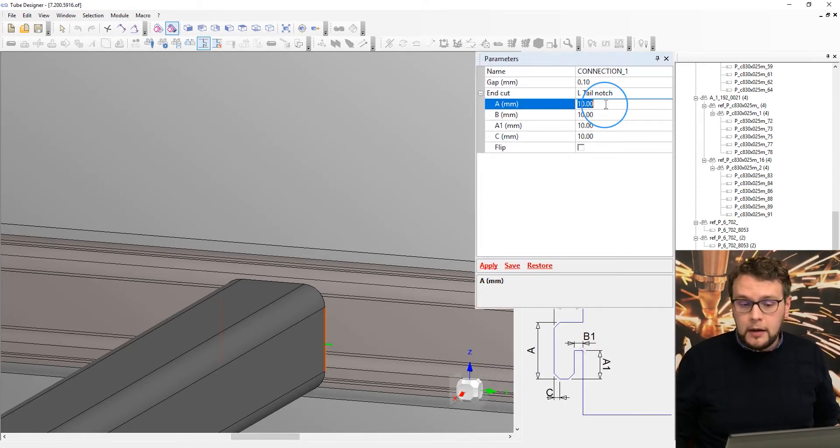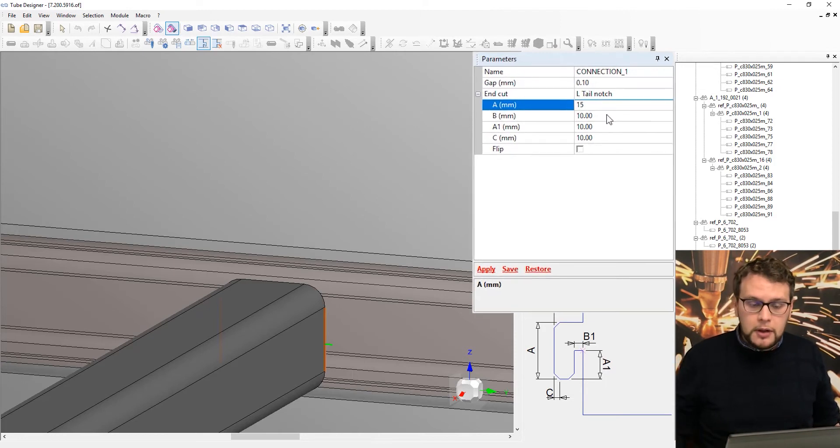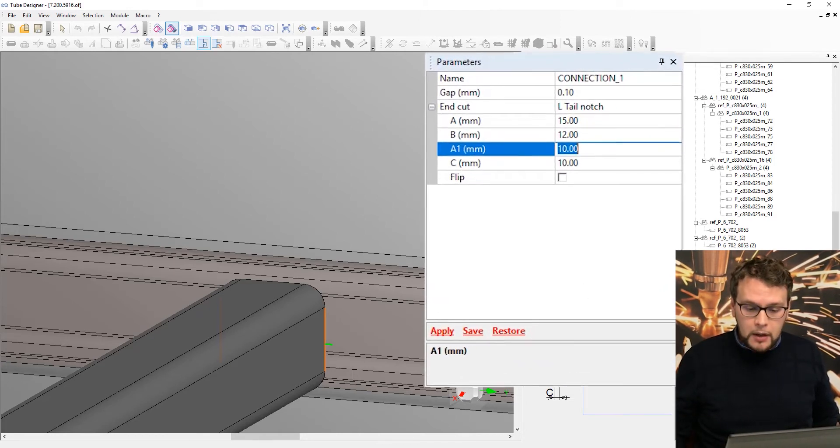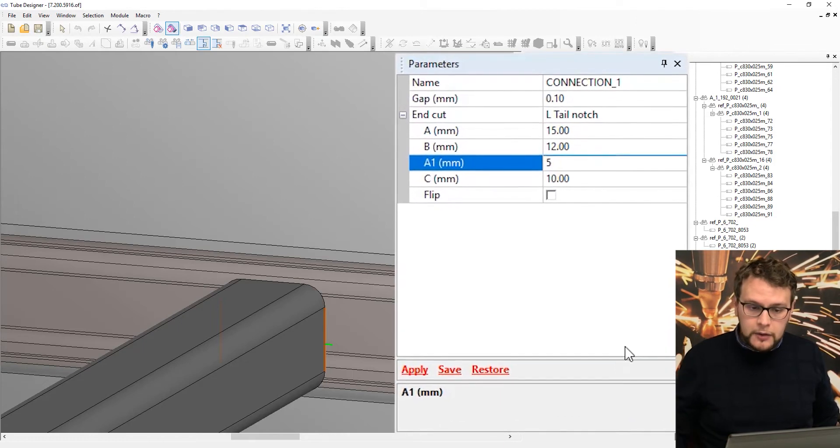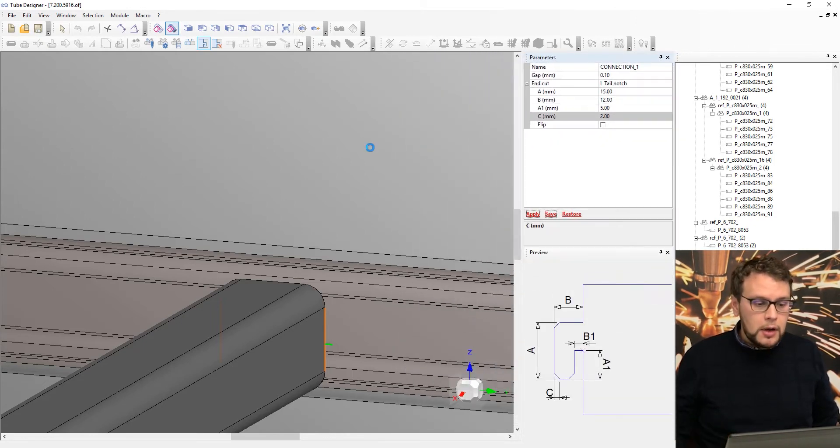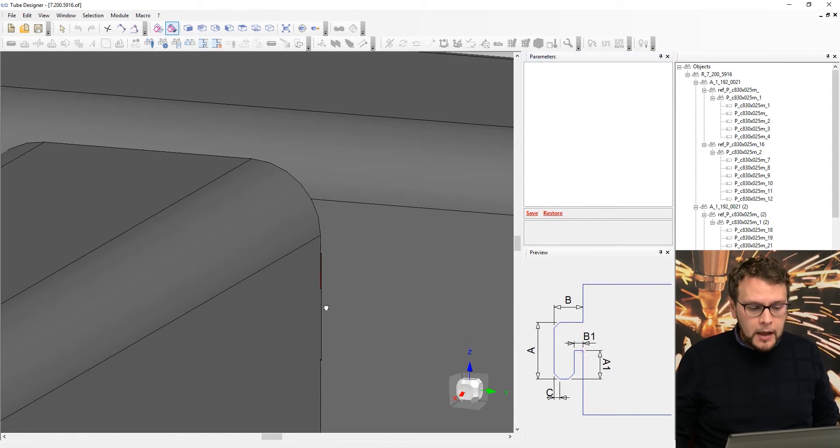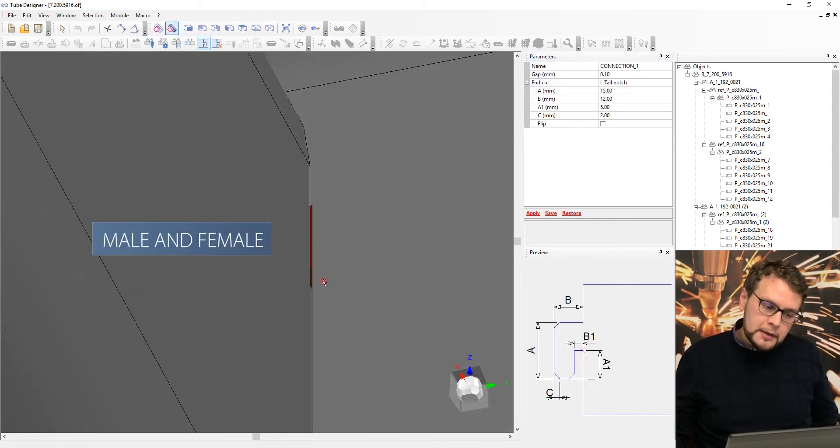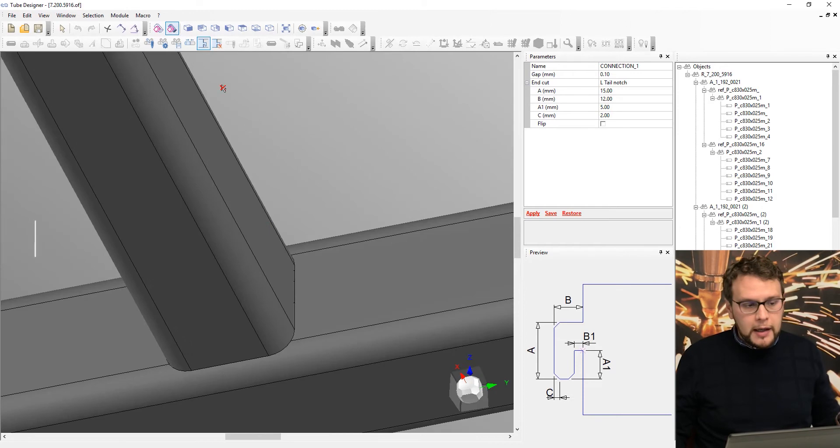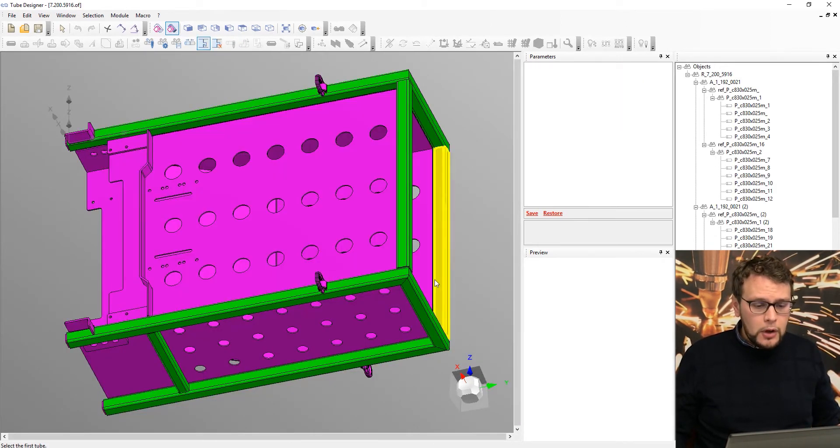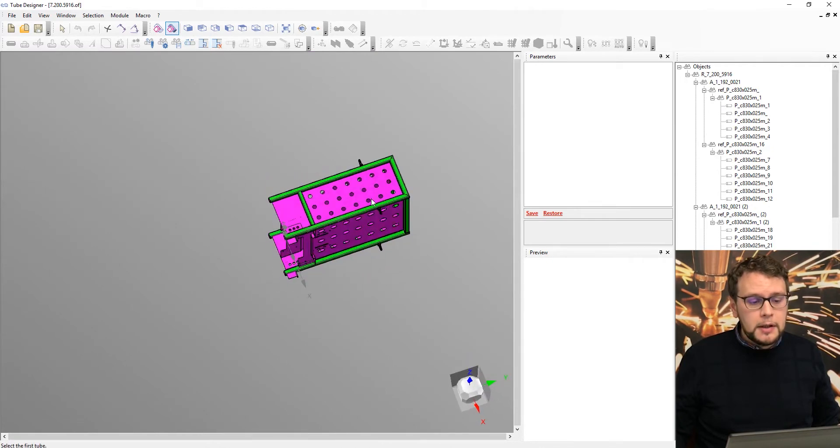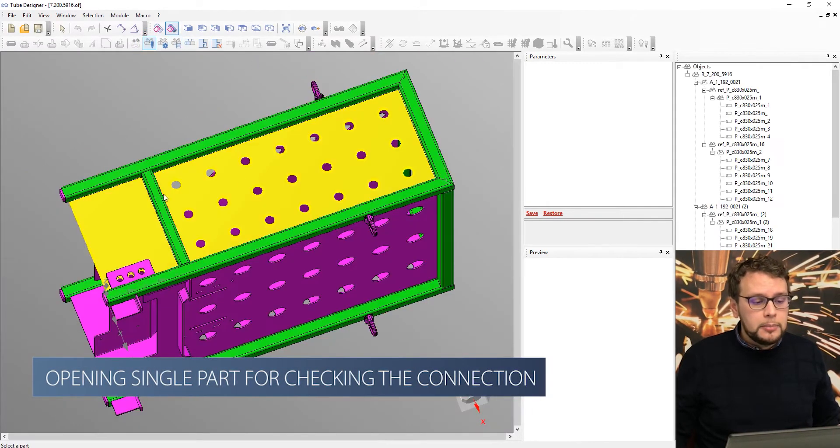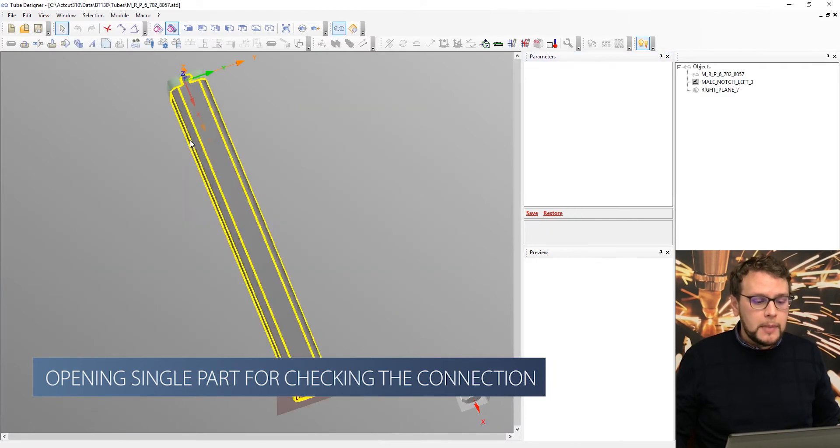So again, a parametric drawing. I could say, for example, 15. I could say 12. For A1, I can say 5. And for C, I can say 2. So after it, I can apply. And if I zoom, you can see already that we created the male and female. Now I cannot see it, but I can go back. So I can come here and open my part, my single part for checking my connection.